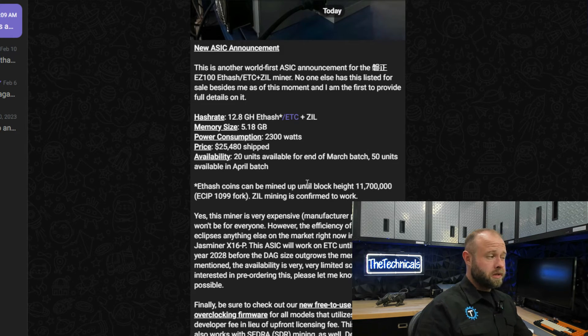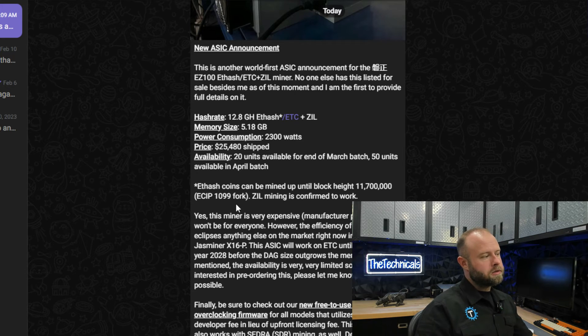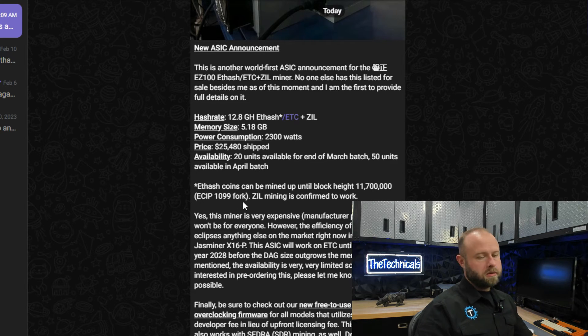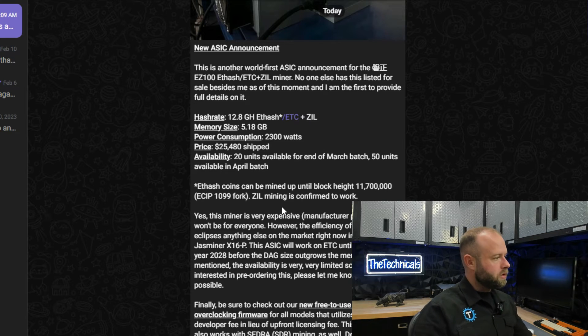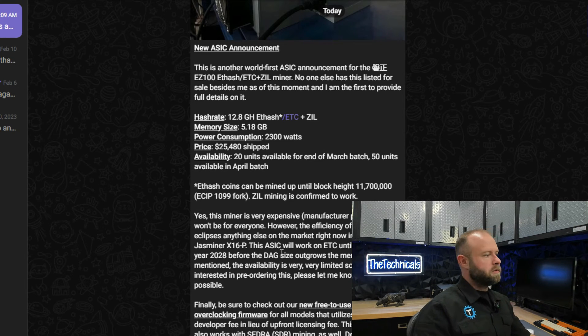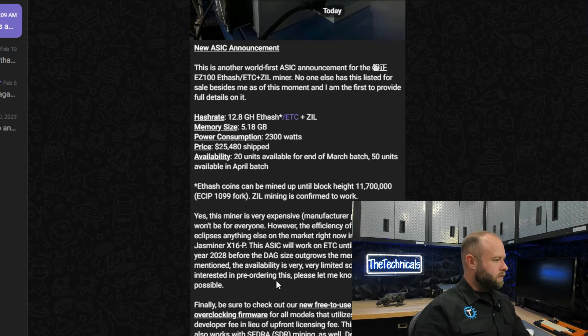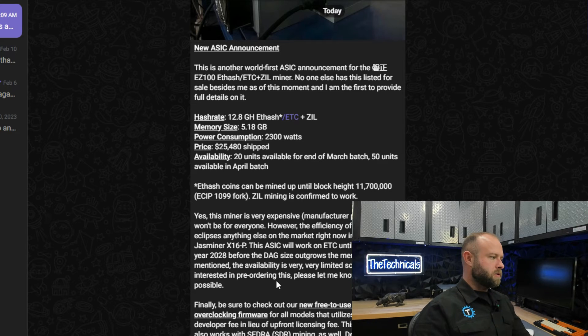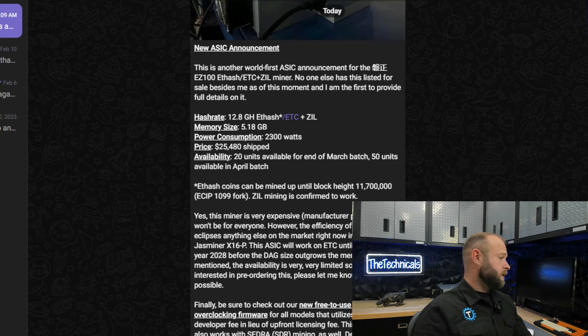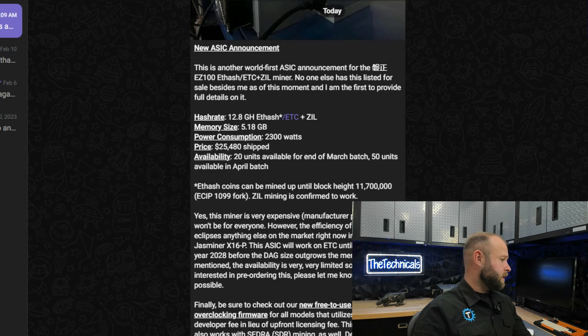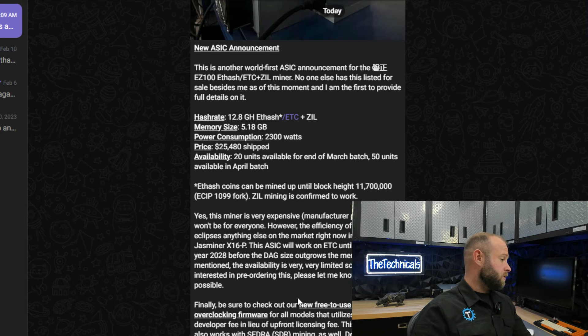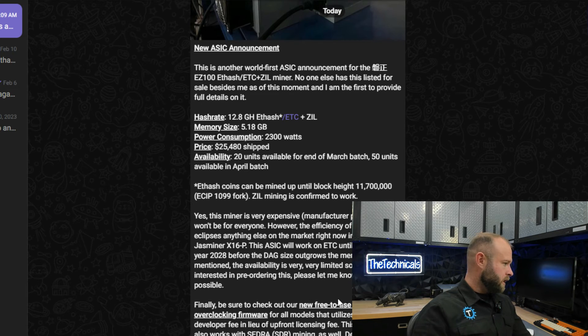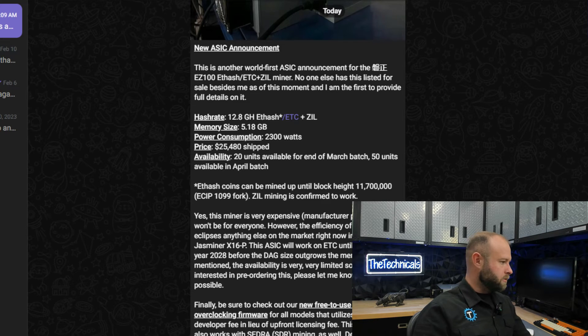But in April, what will price be doing? Because April, that's the halvings right then and there. So if Bitcoin goes down, will ETC and all these other ones go down? Will hash rate shift, will money shift into alts? Who knows. From Swift: Yes this miner is very expensive, manufacturer pricing, so it won't be for everyone. However the efficiency of it completely eclipses anything on the market right now including the Jasminer X16P. These ASICs will work on ETC into the end of the year 2028 before the DAG size outgrows the memory. The availability is very very limited so if you are interested in pre-ordering this please let me know as soon as possible.